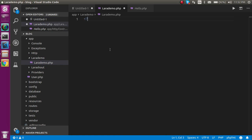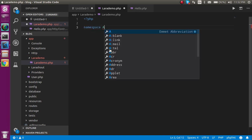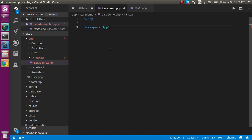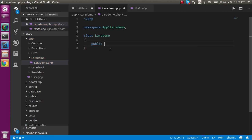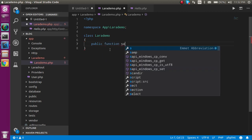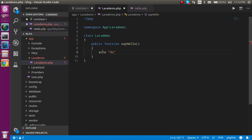Inside the LaraDemo folder I'm going to make my first file for the custom facade: LaraDemo.php. Start your PHP tag — you don't need to close it — and write the namespace as App\LaraDemo, which is the folder path. Create a class with the same name as the file, so class LaraDemo, and inside it create a public function called sayHello.